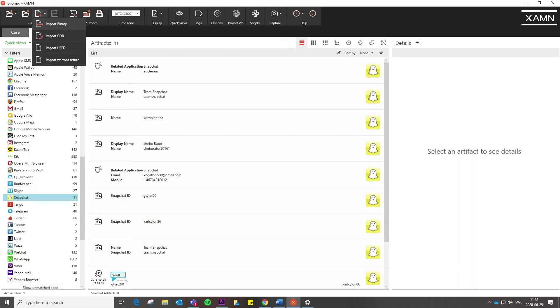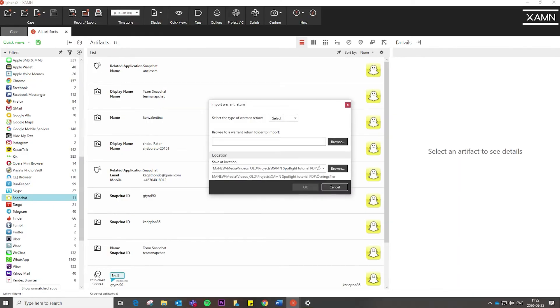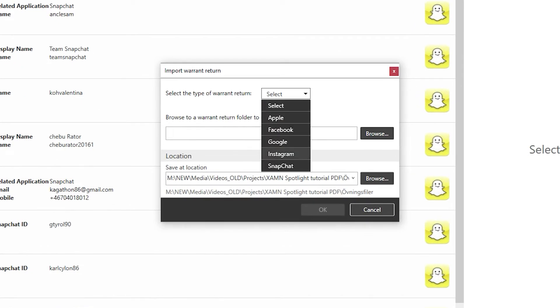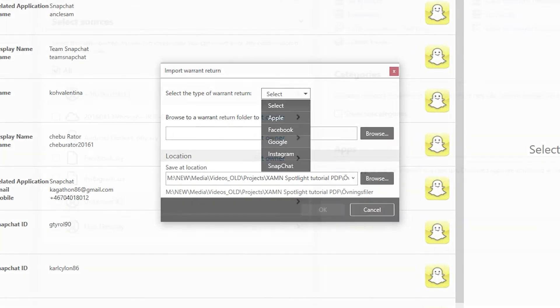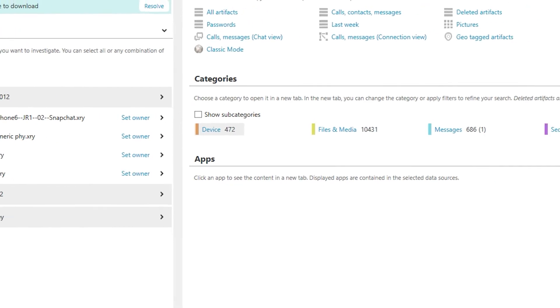Examiner Horizon now automatically parses Instagram and Facebook warrant returns, saving you as an examiner a lot of time with automatic decoding.